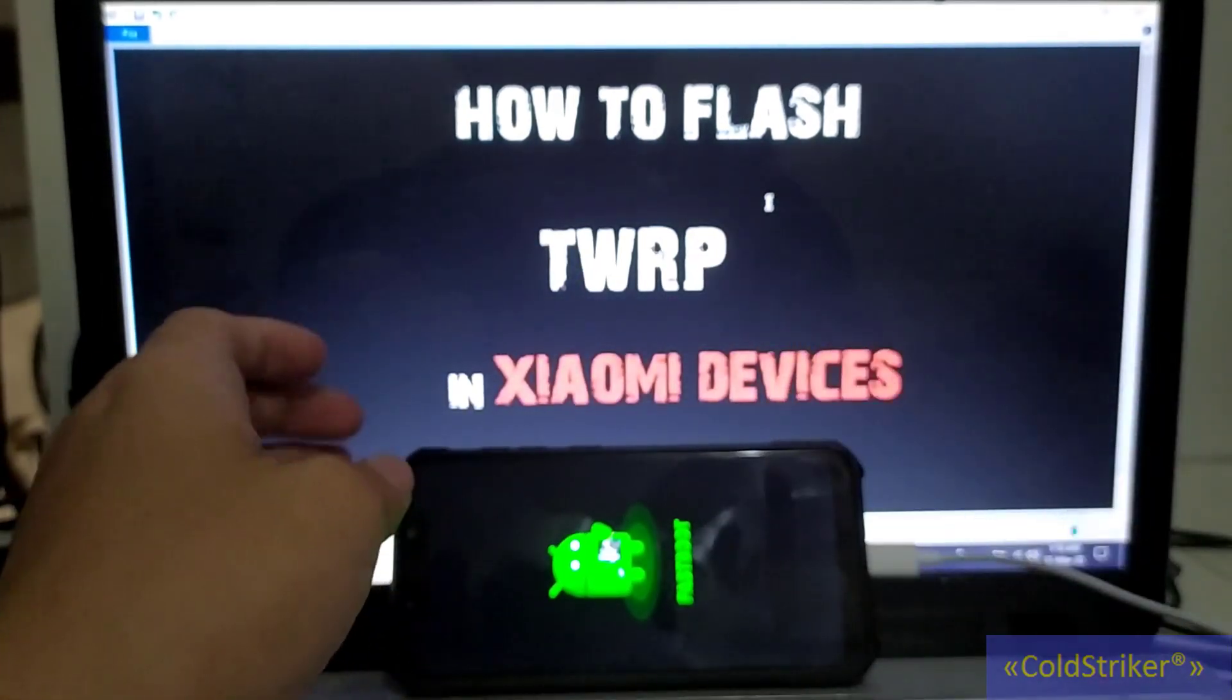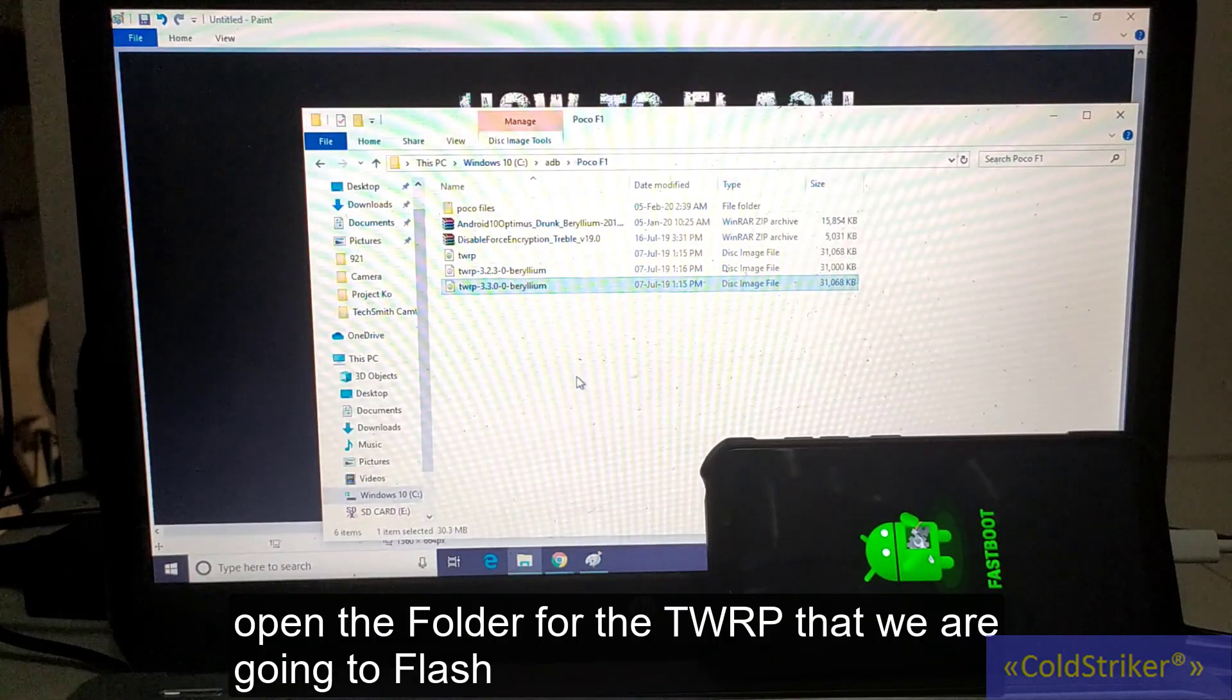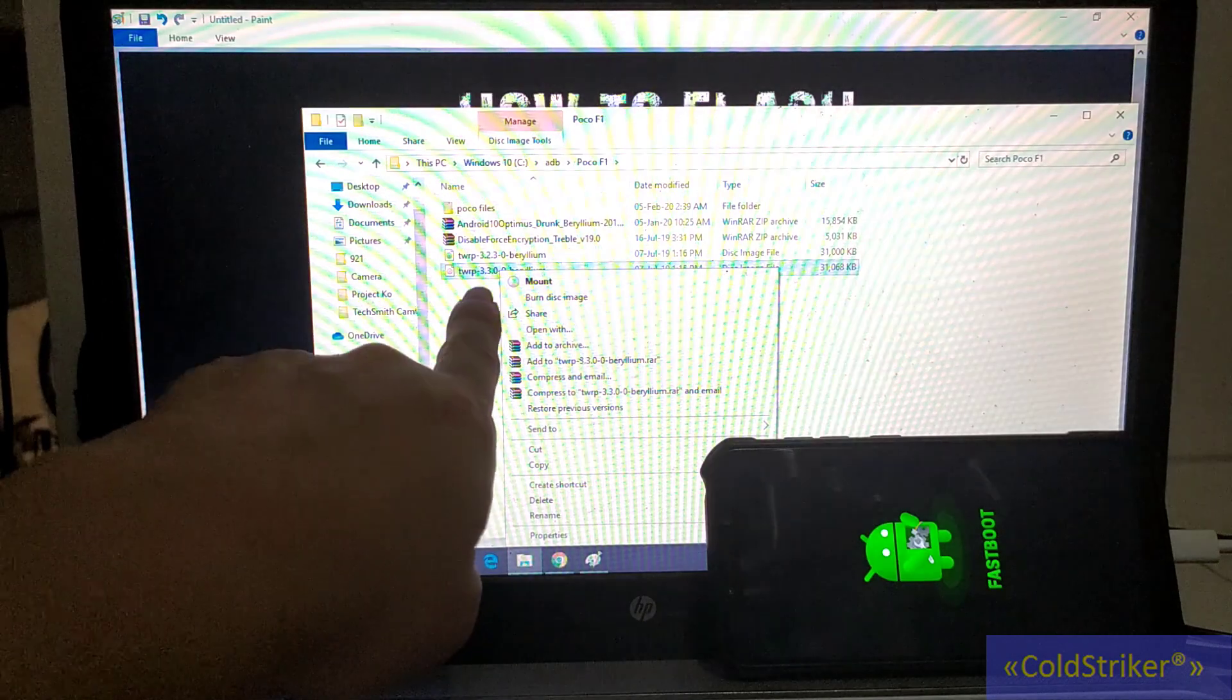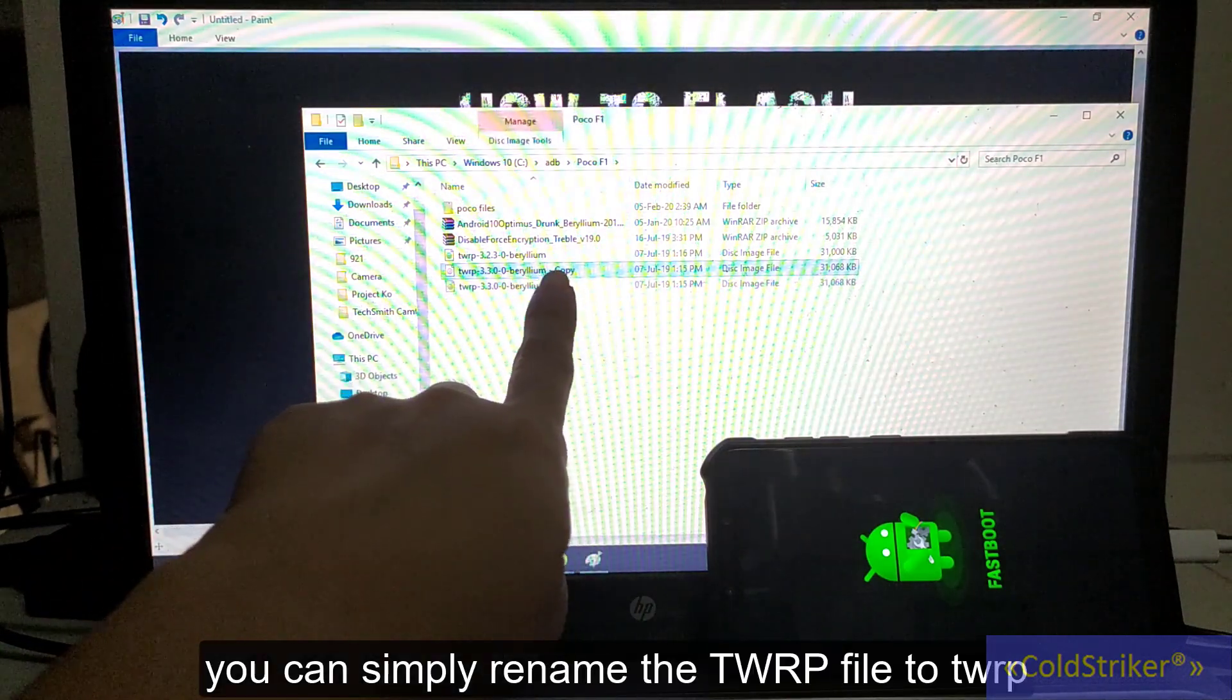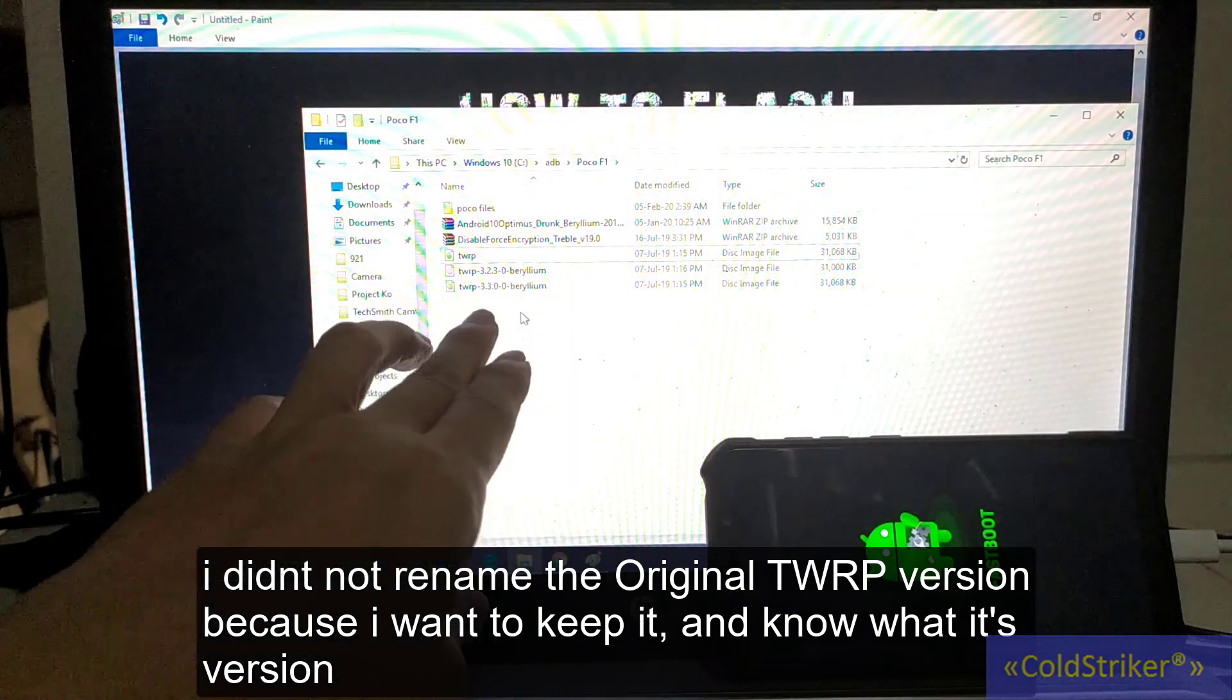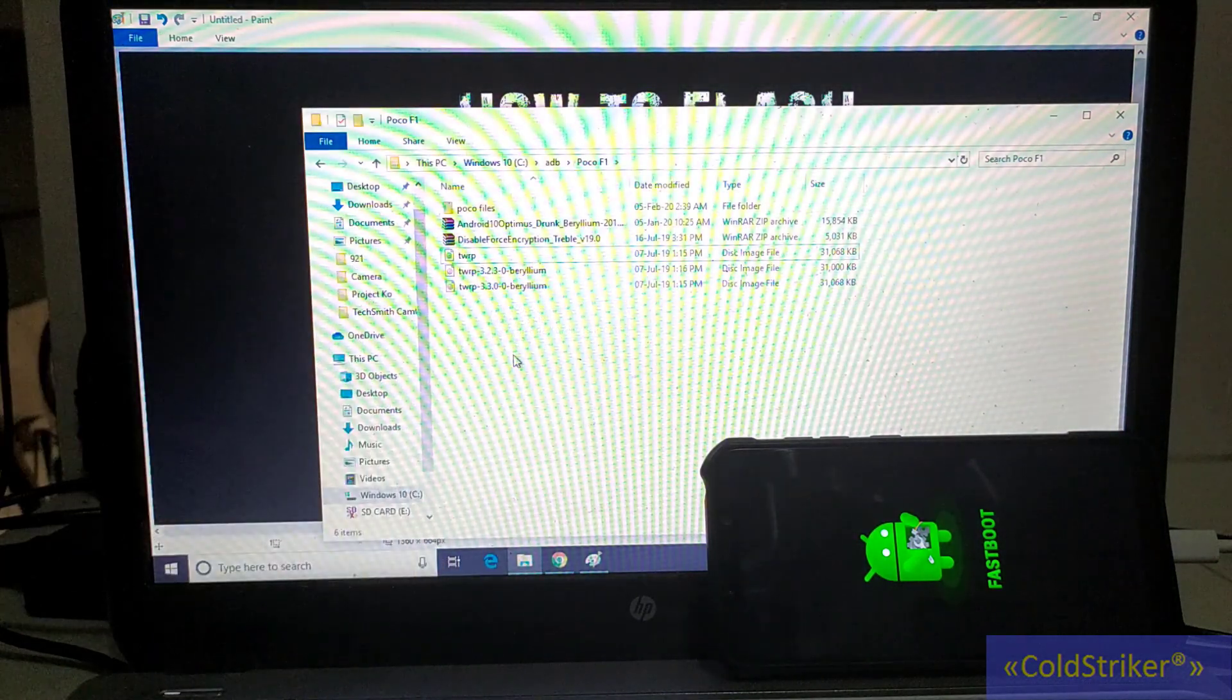Open the folder where the TWRP is stored. I'm going to copy this latest version, the 3.3.0, and then paste it here. This is the copied version. We're going to rename this to TWRP. Why did I rename it? So it's easier to type the file name of the TWRP.